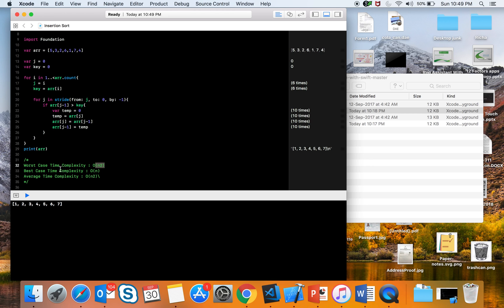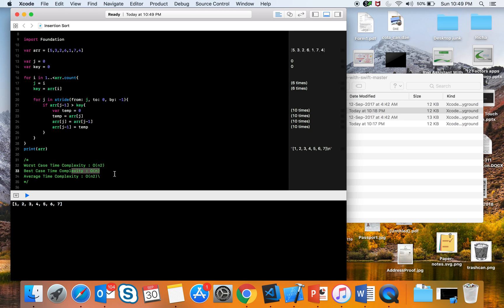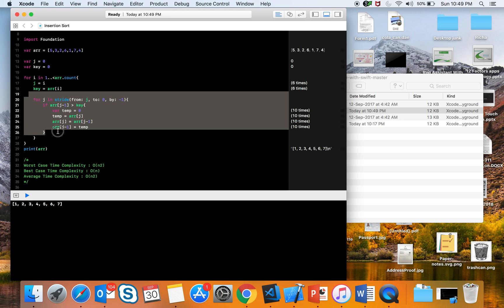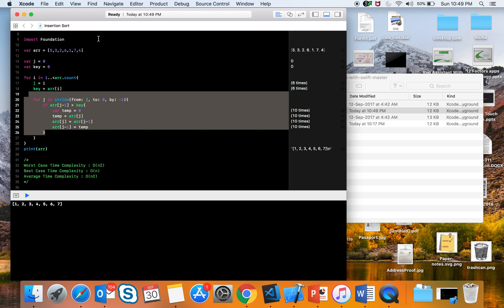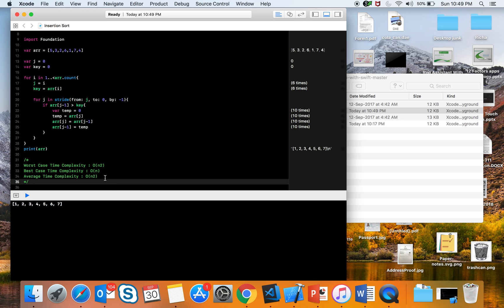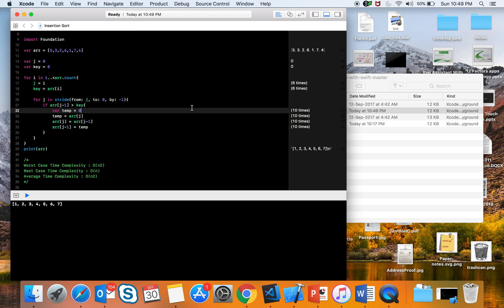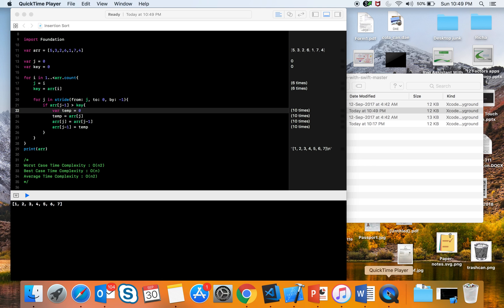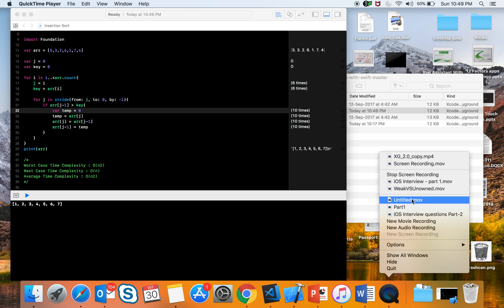For insertion sort, worst case is O(n²), but best case — when the array is already sorted — the time complexity is O(n), which is actually better than selection sort because we don't keep running the inner loop unnecessarily. So these are selection sort, insertion sort, and bubble sort. In the next video I'll talk about quick sort and then merge sort. Thanks for watching, have a good day, bye bye.